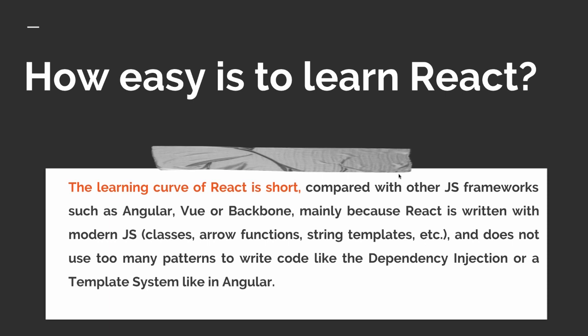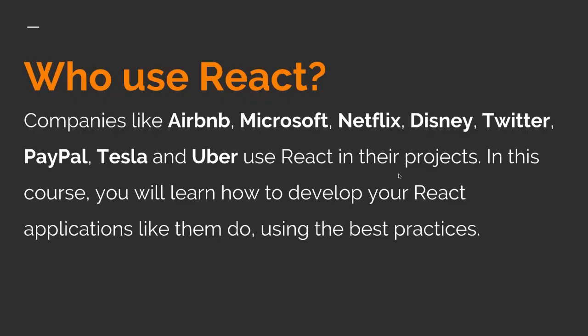Mainly because React is written with modern JavaScript using classes or functions, string templates, etc., and does not use too many patterns to write code like the dependency injection or a template system like in Angular. Who uses React? Companies like Airbnb, Microsoft, Netflix, Disney, Twitter, PayPal, Tesla, and Uber use React in their projects.